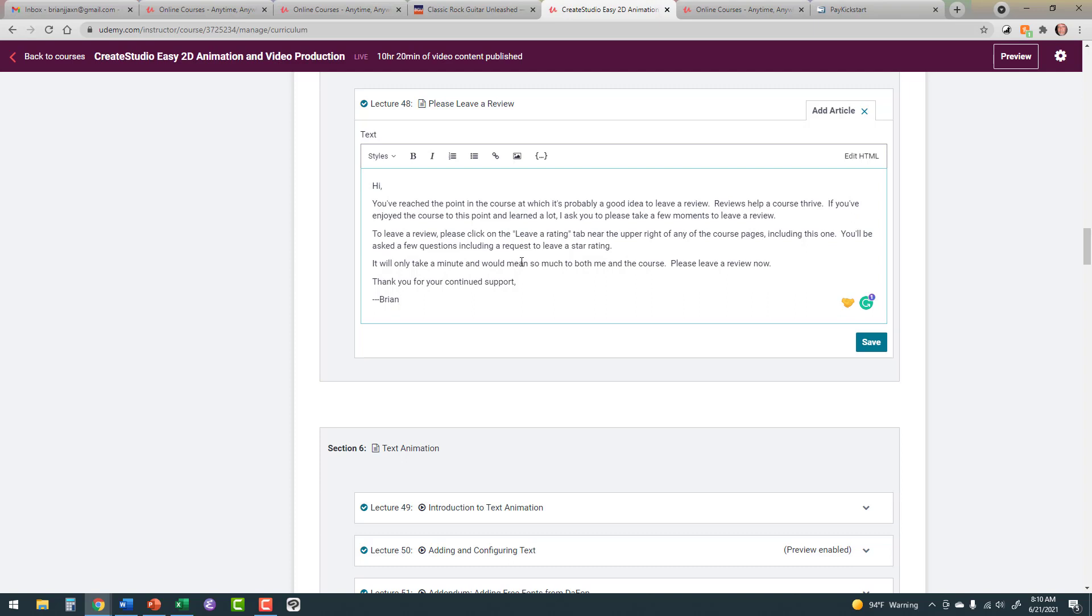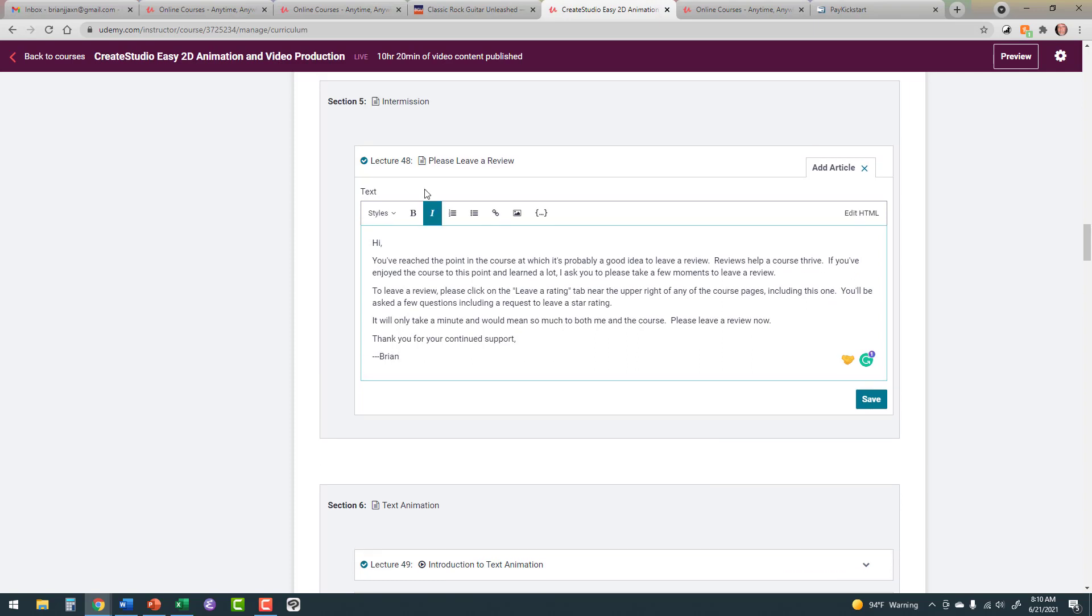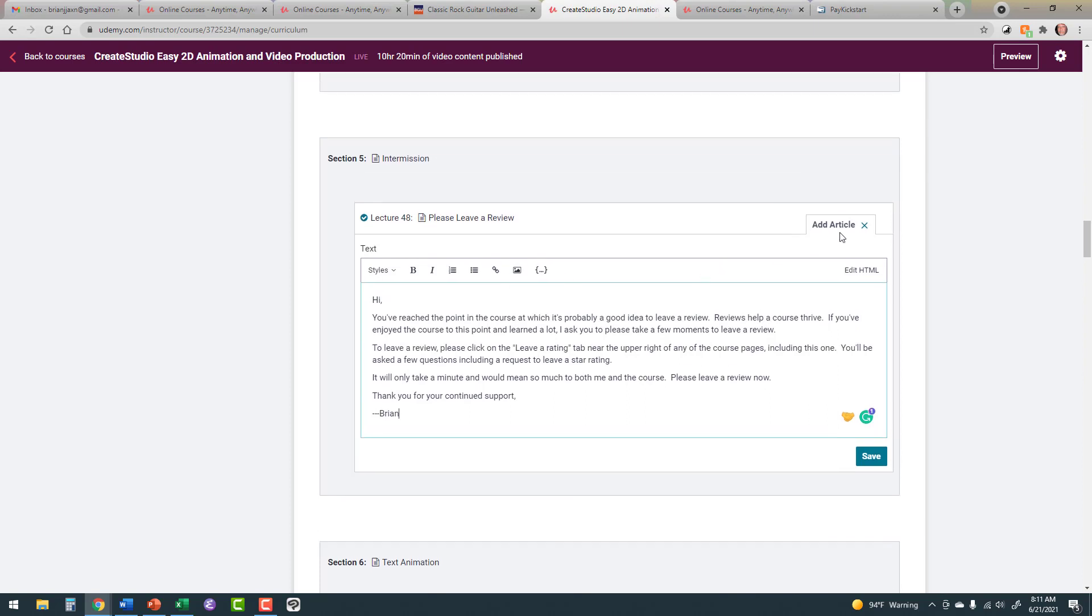Now, let's go to the next one. We scroll through, and about halfway through the course, I include a section called Intermission. It's got one textual lecture in it, one article. And that article pleads for a review. It says how important reviews are. It gives them instructions. So click on Leave a Rating tab in the upper right of the page. It'll only take you a minute, and I thank them for their continued support.